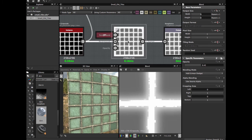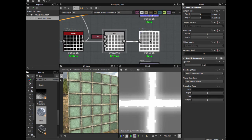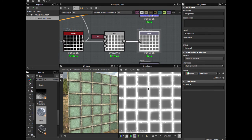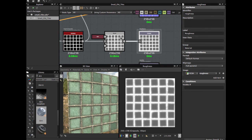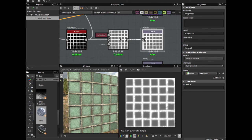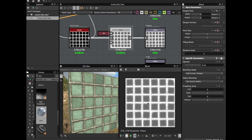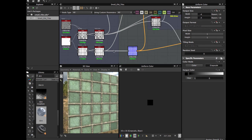The metallic is just a black color, because this is not a metallic material. So this is how we build these small dirty tiles.